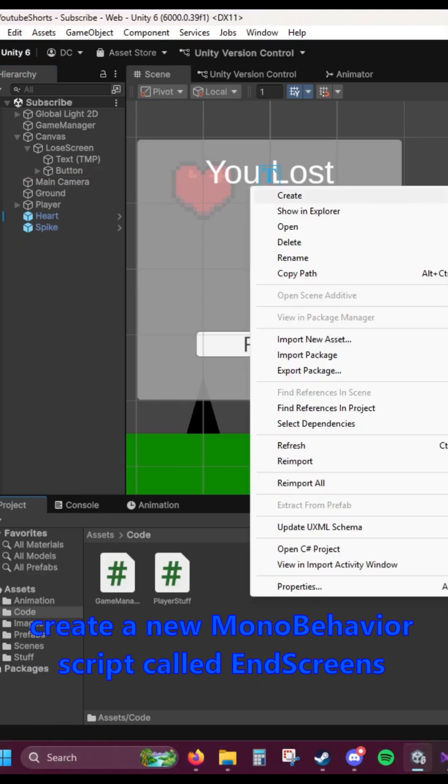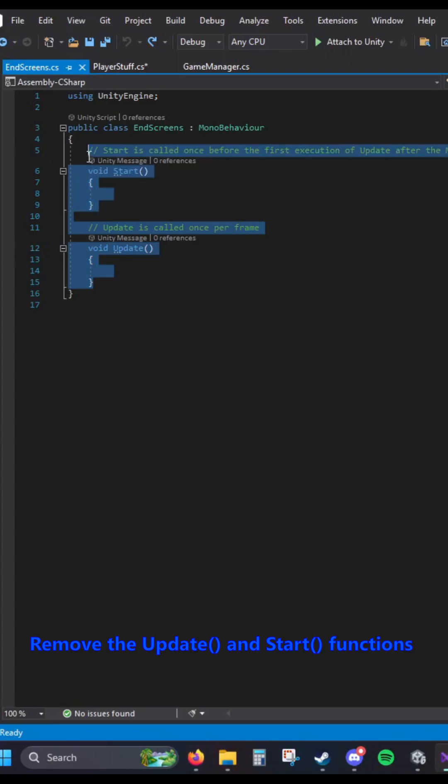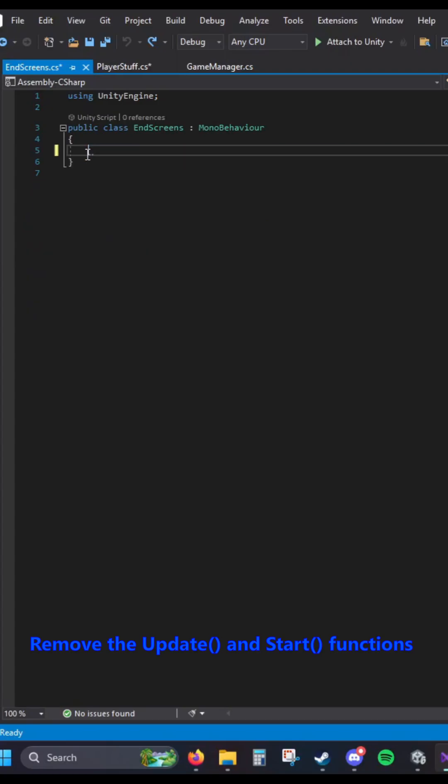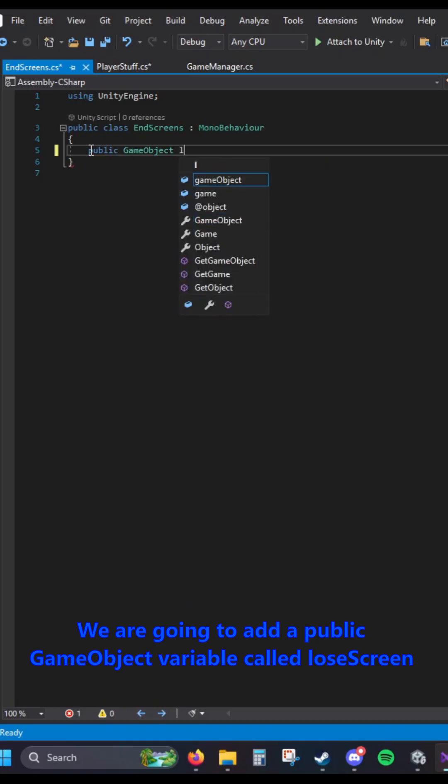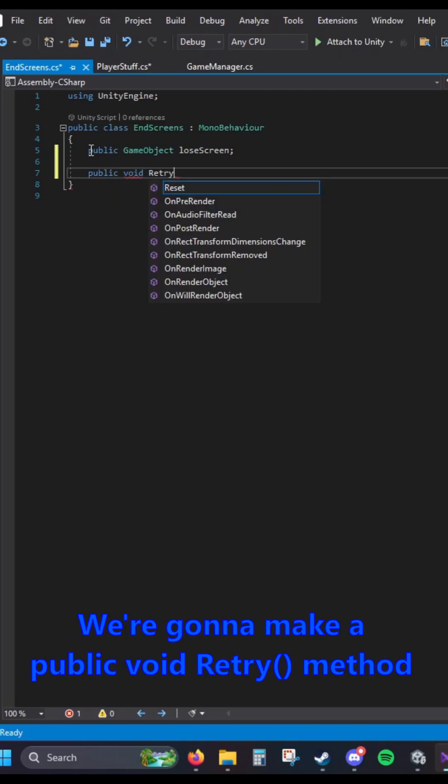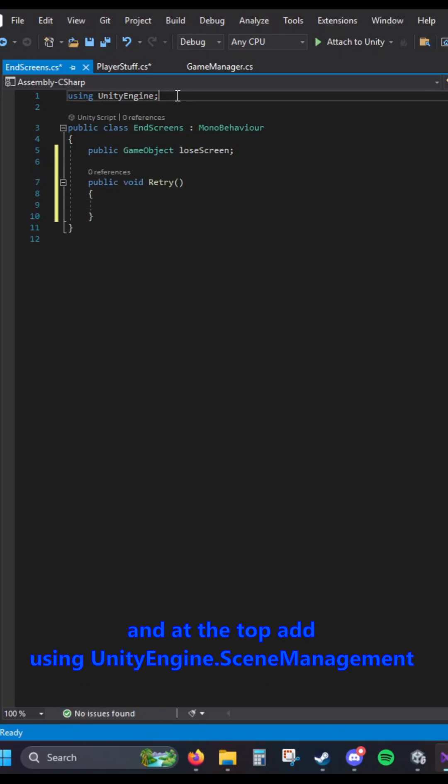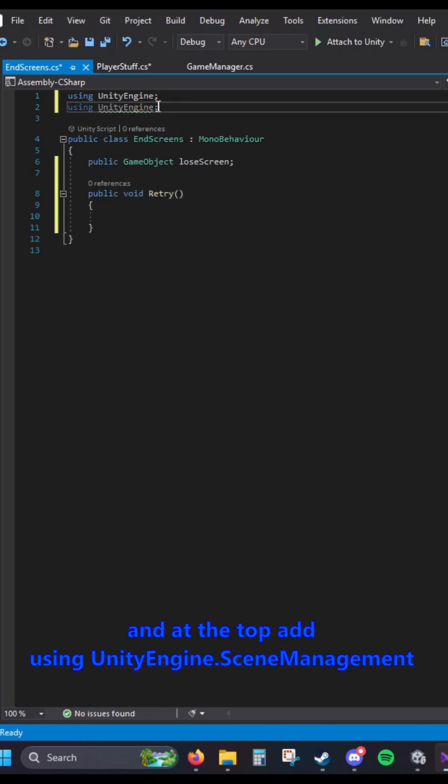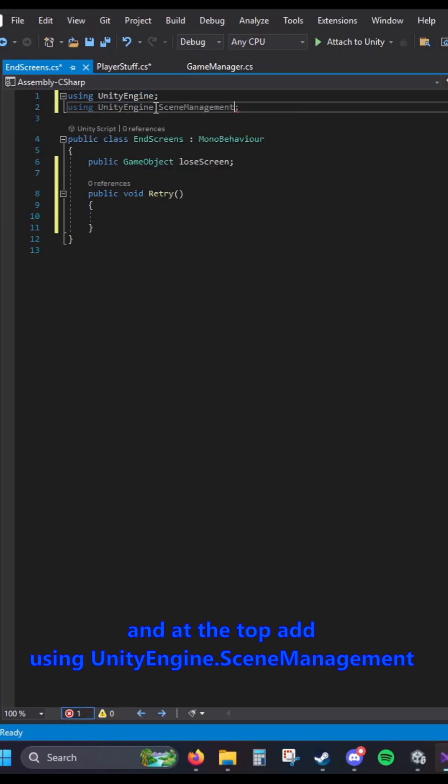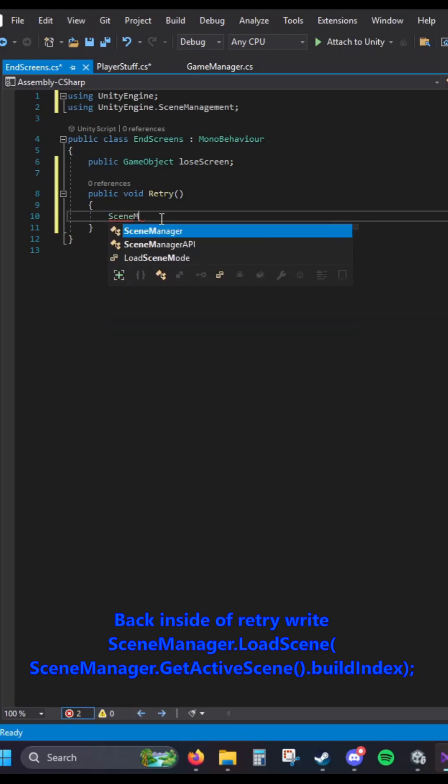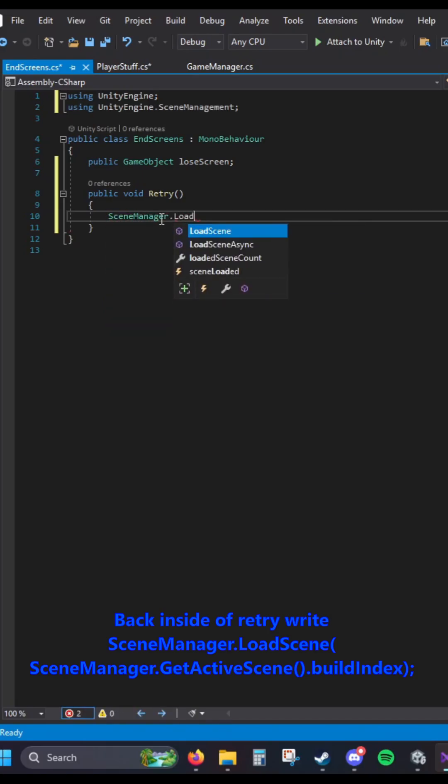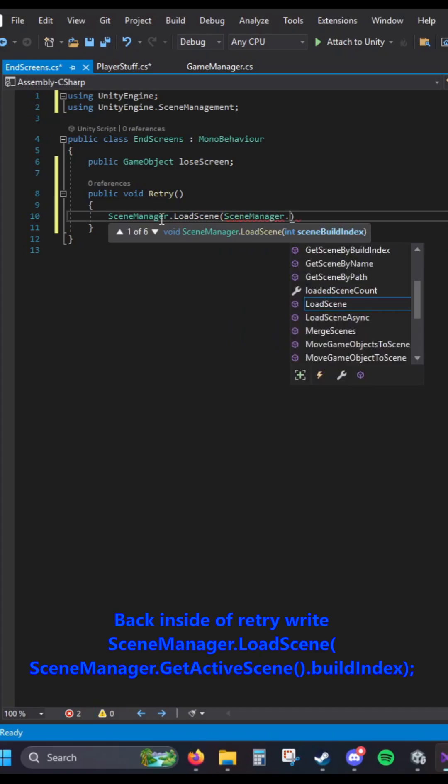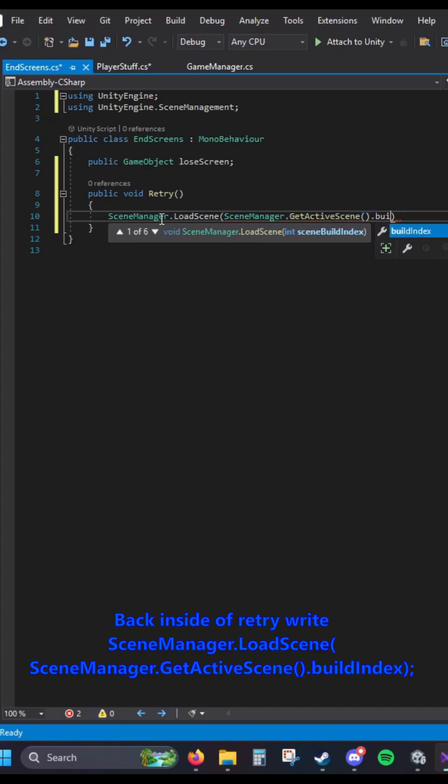Create a new MonoBehaviour script called End Screens. Remove the update and start functions. We're going to add a public GameObject variable called Lose Screen. We're going to make a public void Retry method, and at the top, add UnityEngine.SceneManagement. Back inside of Retry, write SceneManager.LoadScene, passing SceneManager.GetActiveScene.BuildIndex.